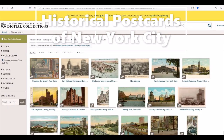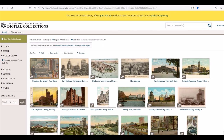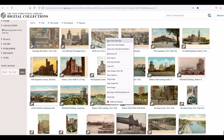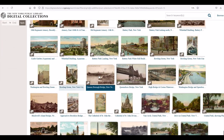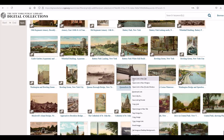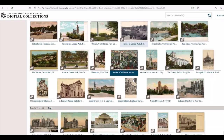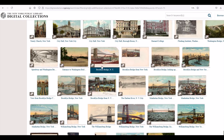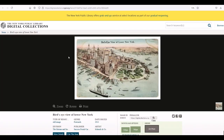The first collection is called historical postcards of New York City and there's 485 of these in the collection — I absolutely love these. These are like vintage postcards and they have a lot of things like bridges, historical buildings, that sort of thing. Here's a bird's eye view of lower New York.